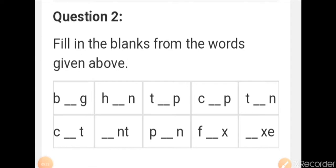Hope you got the question answer. Now your homework is to write question answer in your notebook and remember it. Thank you, have a nice day.